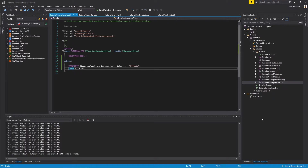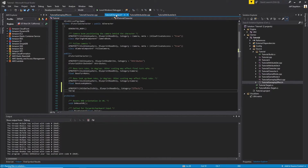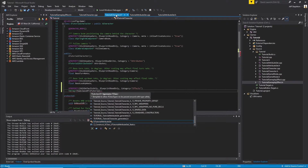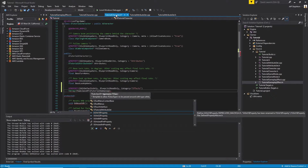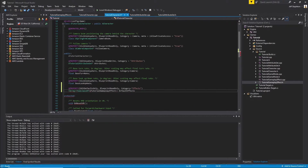Now that that's done, we're going to create another UPROPERTY. This is going to be edit defaults only, blueprint read-write, blueprint read-only, and I'm going to set the category to Effects. We're going to create an array of TSubclassOf Gameplay Effects, and we're going to want to use the new class that we created that extends the Gameplay Effects. I'm going to call my property Default Effects.